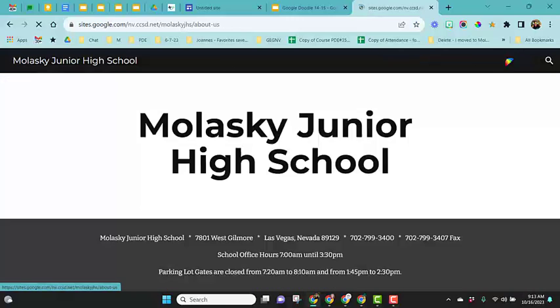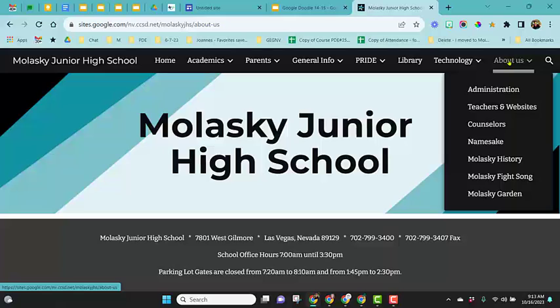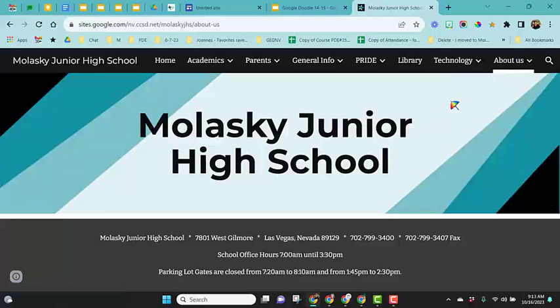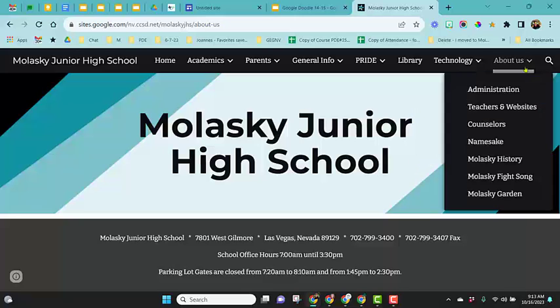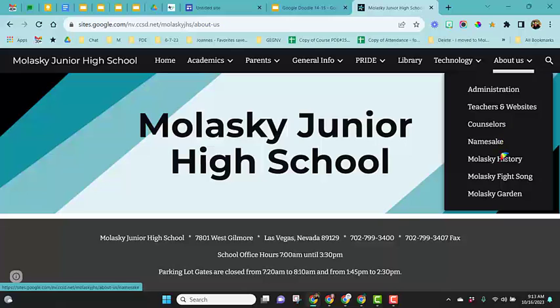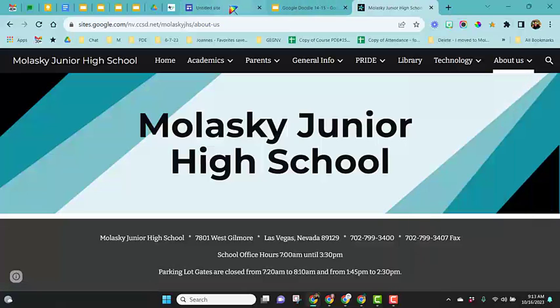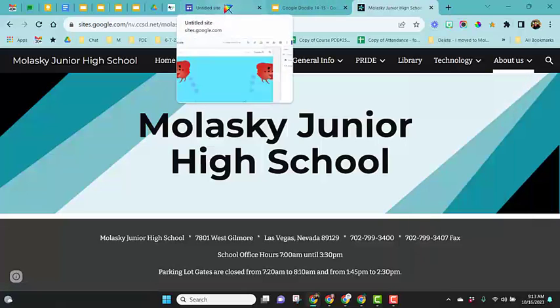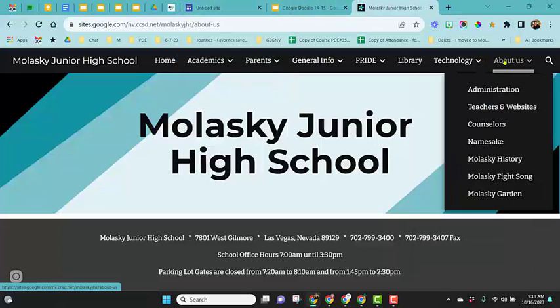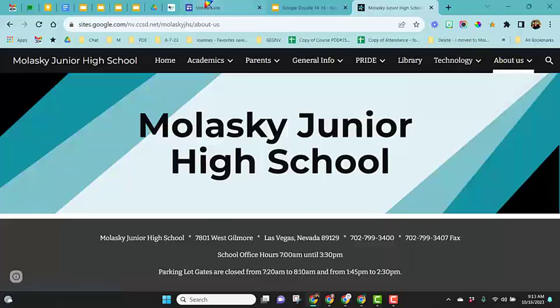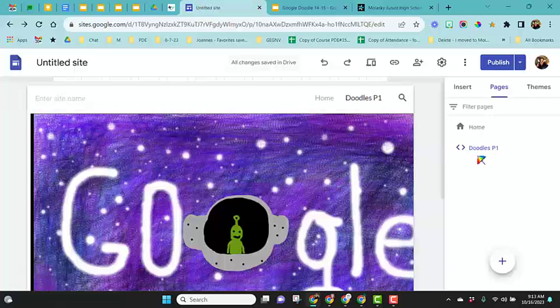In the past, you had to create a page in order to get one of these menu items at the top. You can see this about us just says Molasky Junior High School. I have to actually click on the arrow and choose one of the websites underneath. That's what a new menu item is. Instead of this being an actual page, we can just create a menu item.